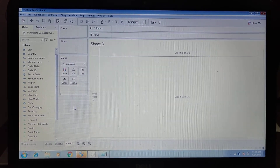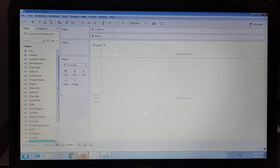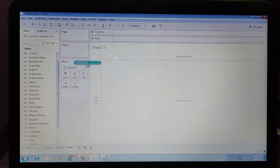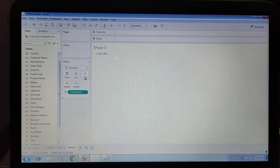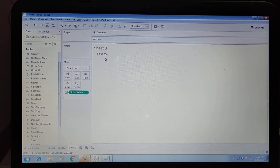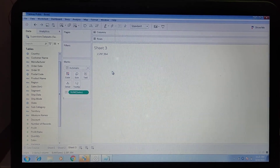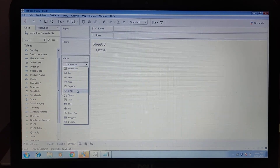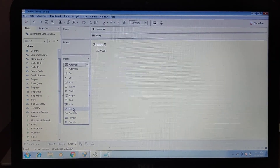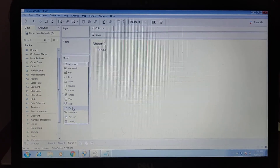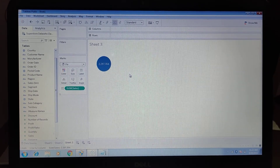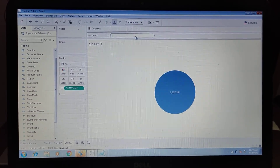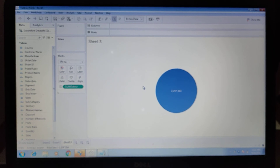First, we need to move Sales to the Text marks shelf so we can see the total number of sales in the sheet. Then we change the chart type — the automatic view is tabular — so we move it to the pie chart.